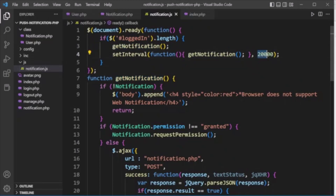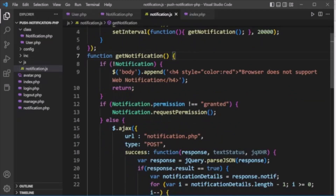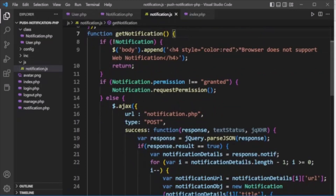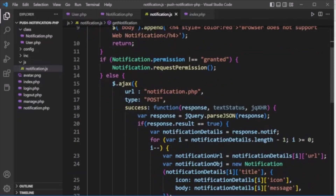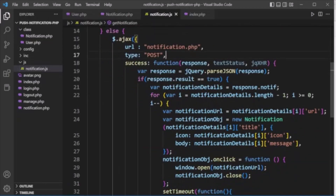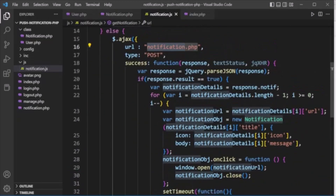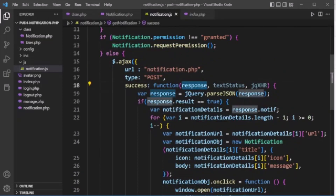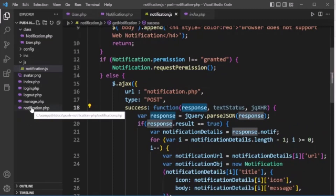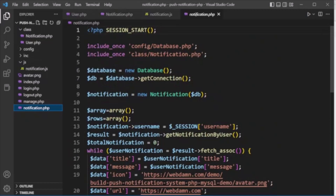In notification.js, if the logged-in ID exists, the get_notification function is called immediately and also on a setInterval every two seconds. The function checks if browser notifications are supported; if so, it checks permissions. If permission has not been granted, it requests permission from the user; then it makes an AJAX request to notification.php.